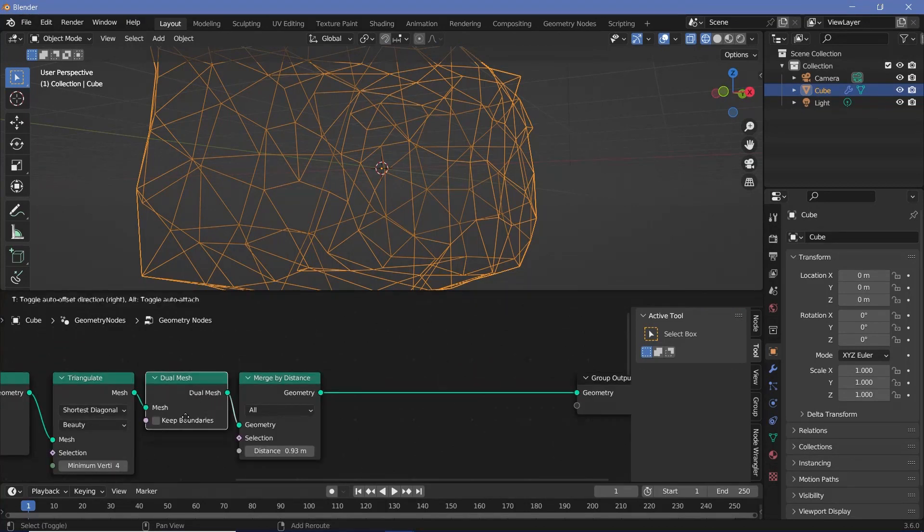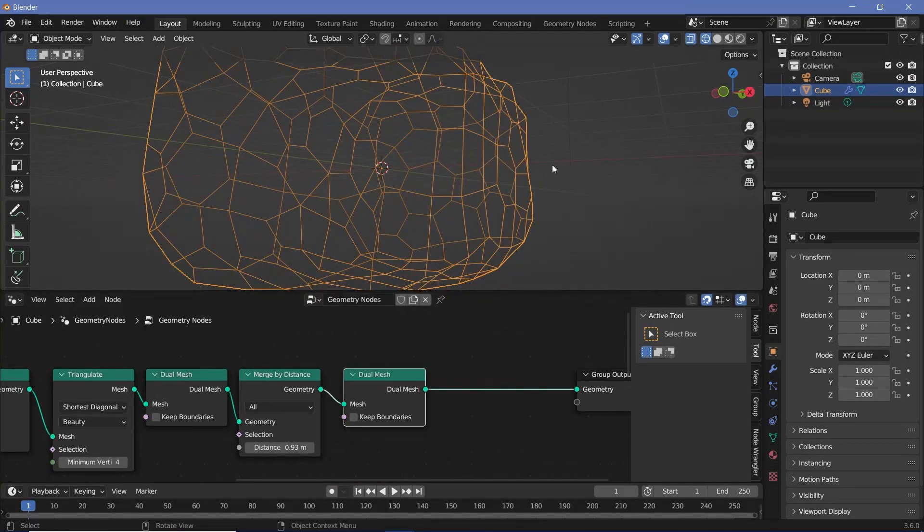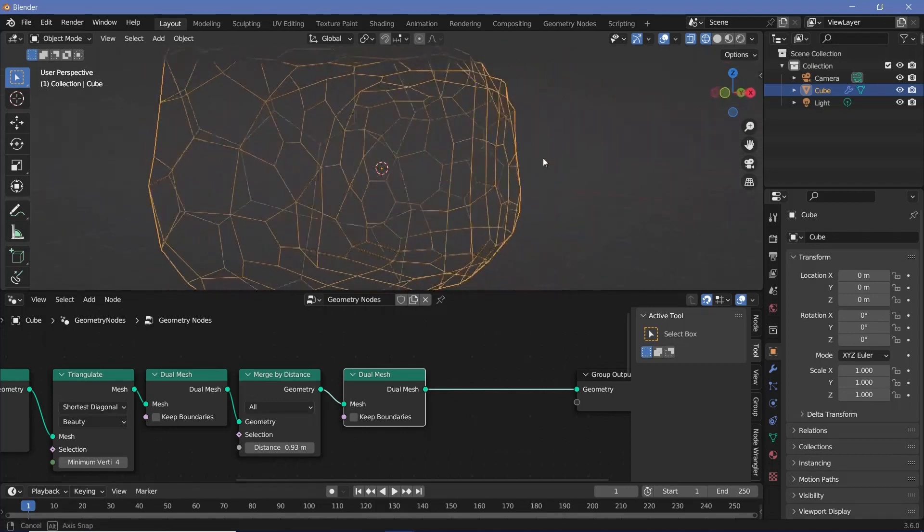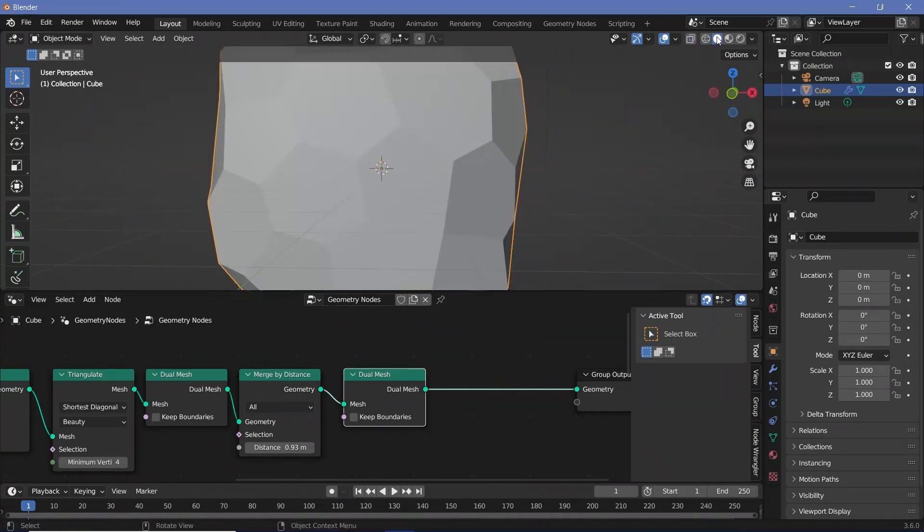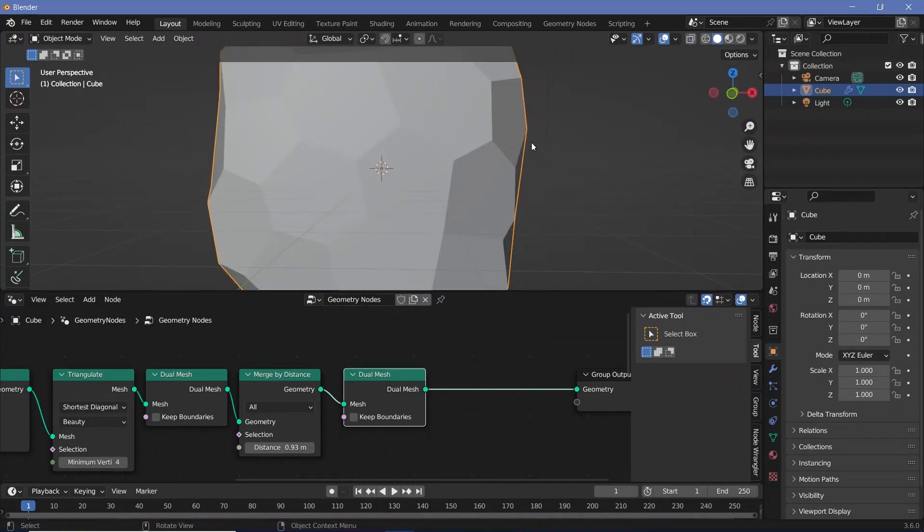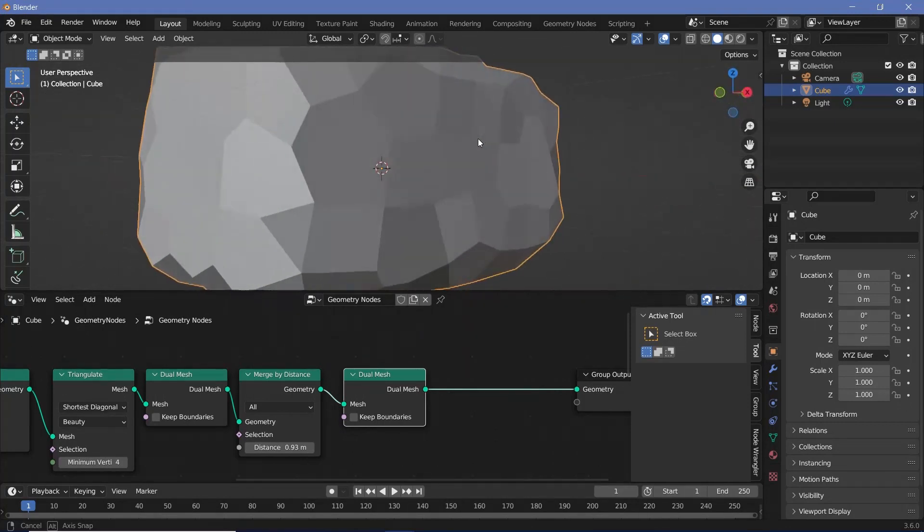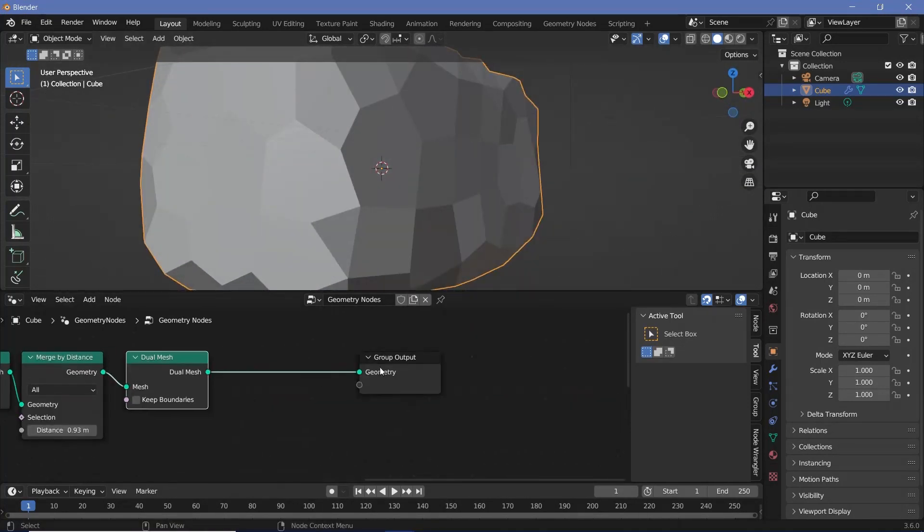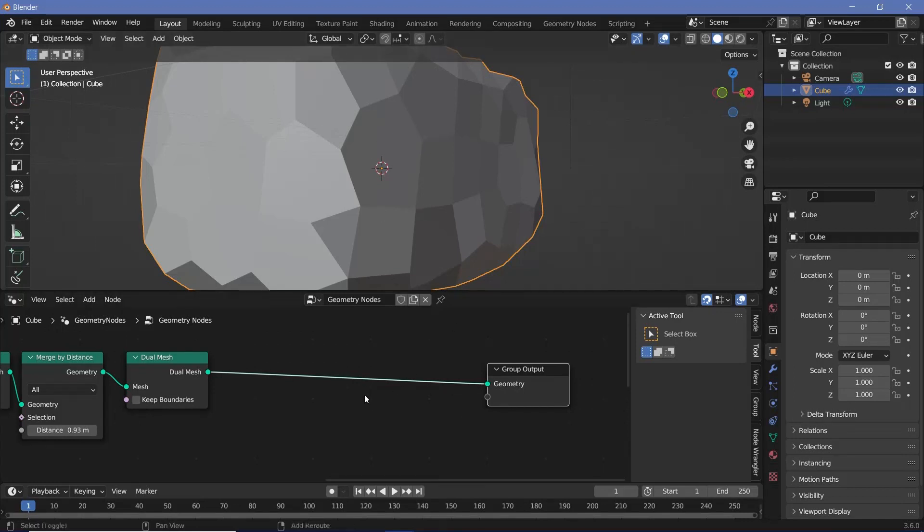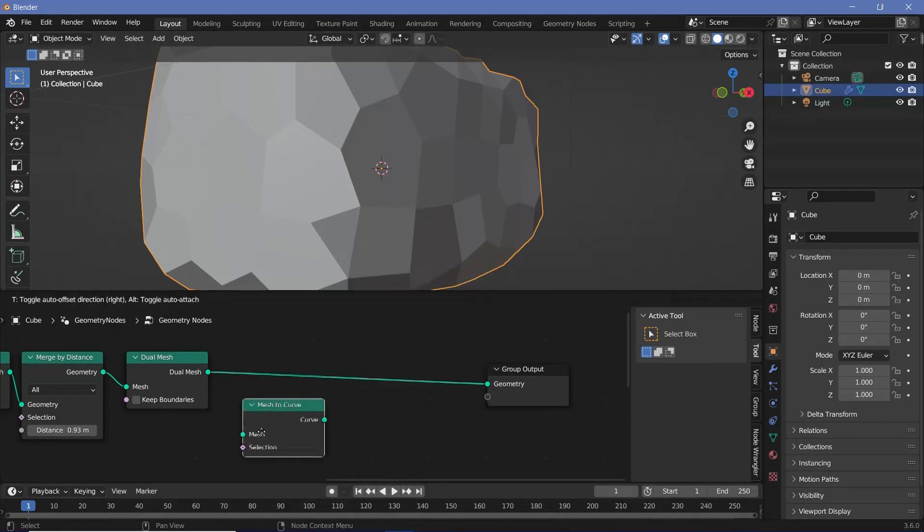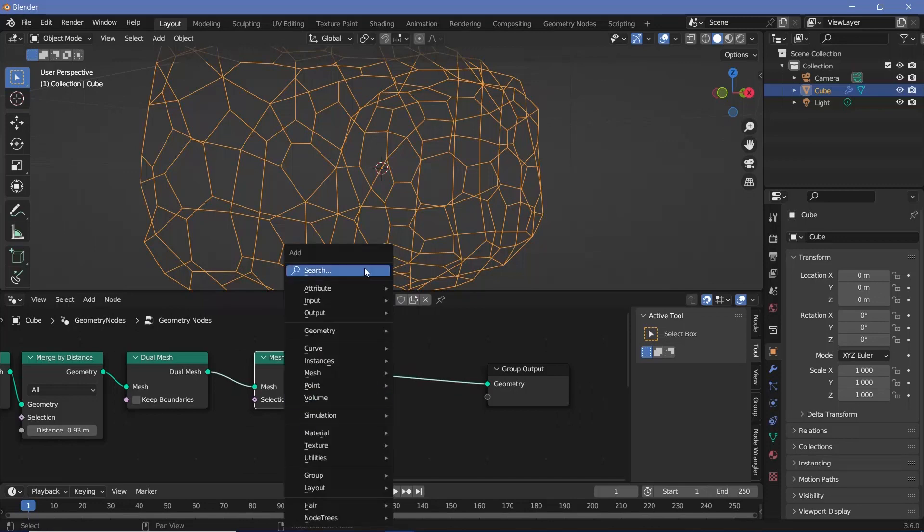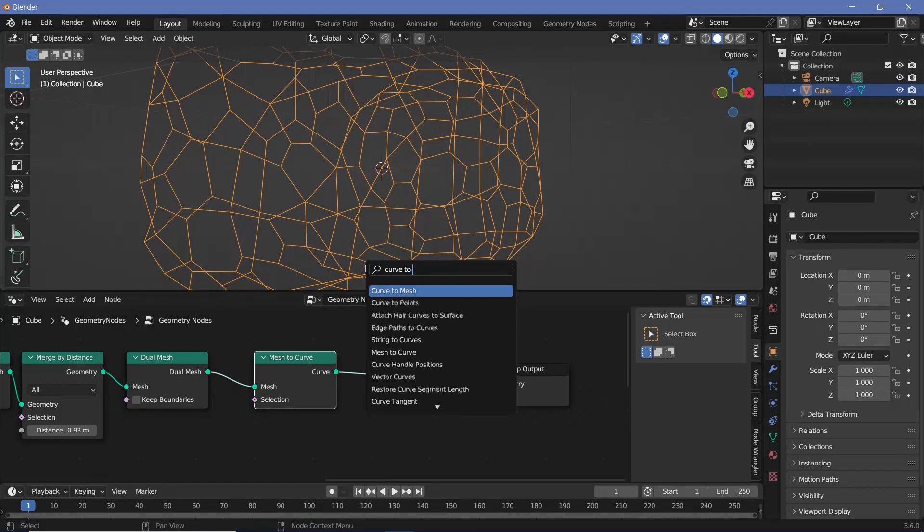Now I'll take this dual mesh node and press shift D and plug it in after the merge by distance again, so that we convert these back to those hexagonal shapes wherever possible. Now if we switch back to the solid viewport shading, you see we have just a solid block, but I want those shards. So I'm going to do that by converting this into a curve, followed by converting it to a mesh again. Let's search for a mesh to curve node, and after plugging that in, let's search for a curve to mesh node.